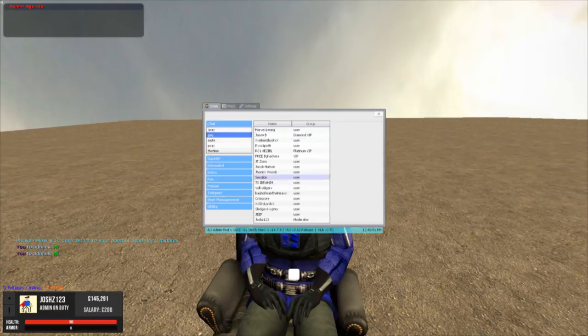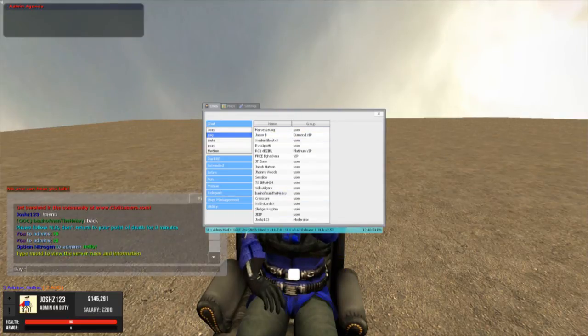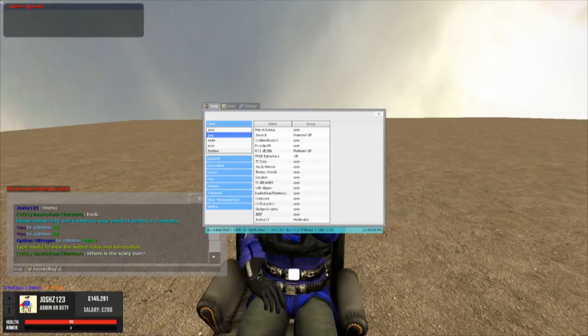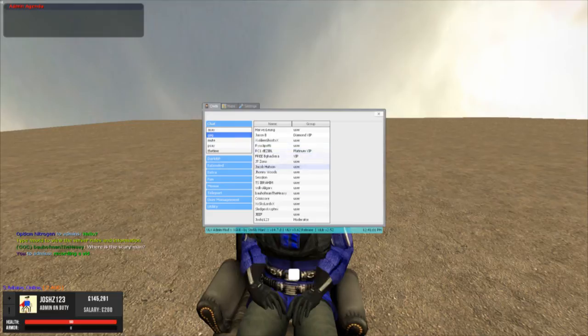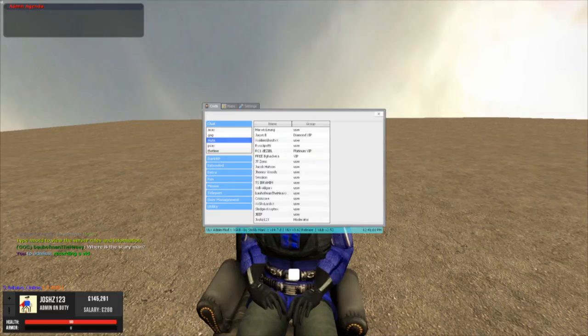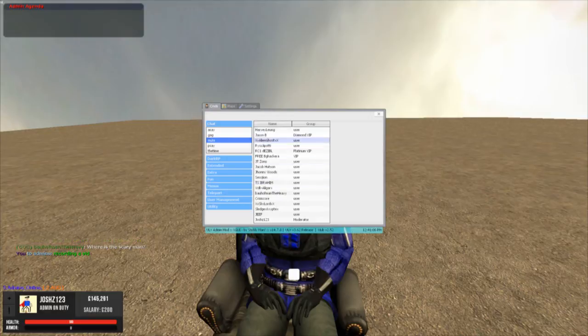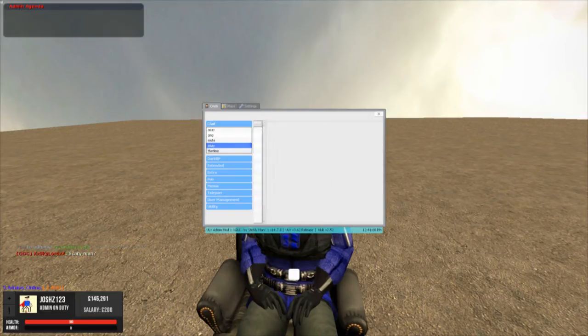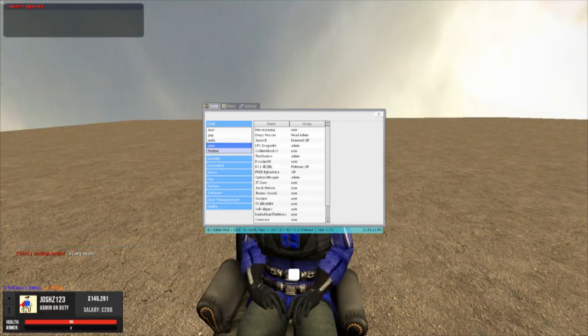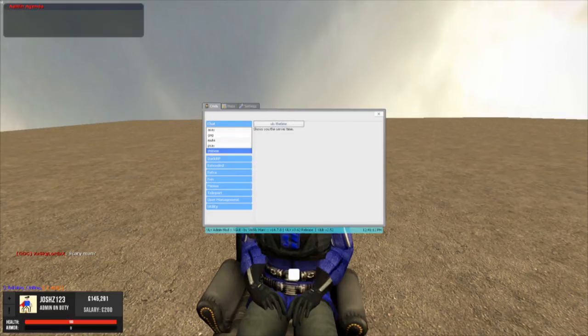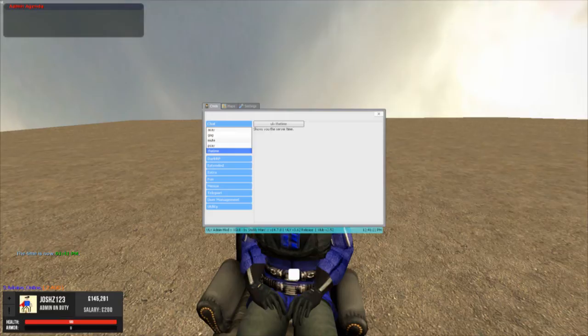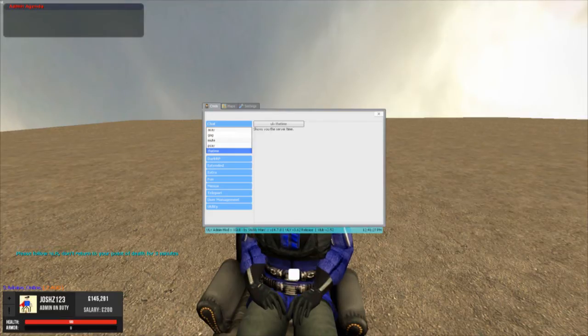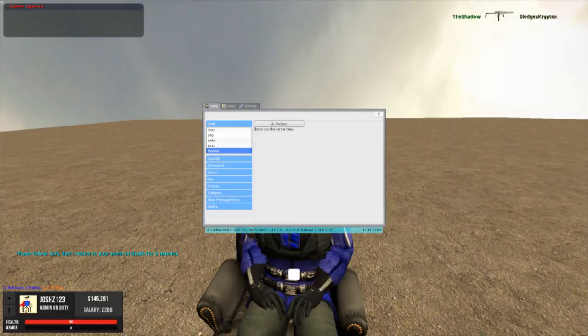We've got gag, so we can gag people from speaking, stop people from speaking. Mute people from typing in chat. You can check the time. So this is good for players, they have this as well. So it's good to use this because basically when you kidnap someone, you can only hold them for 10 minutes. So you need to check the ULX time.